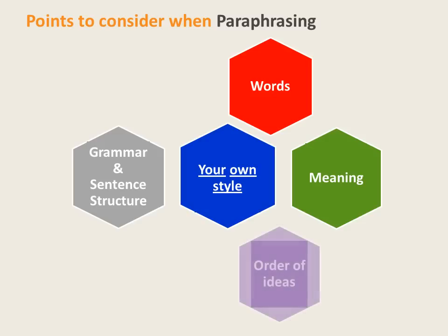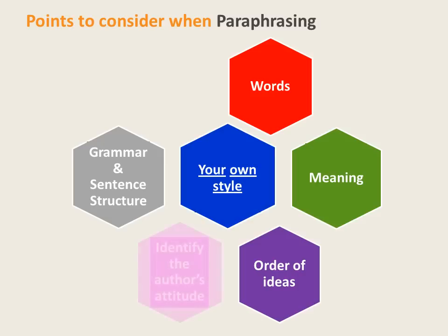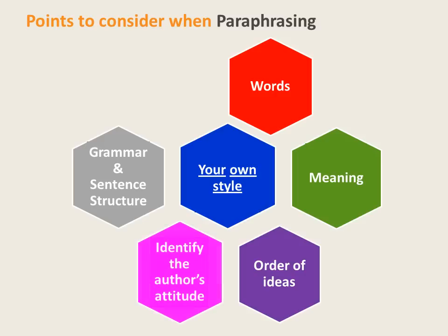You also need to change the order in which information or ideas are presented. Try to identify the attitude of the authors to their subject, and make sure your paraphrase reflects this.